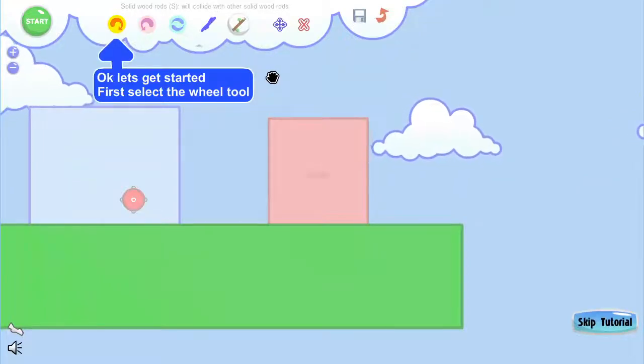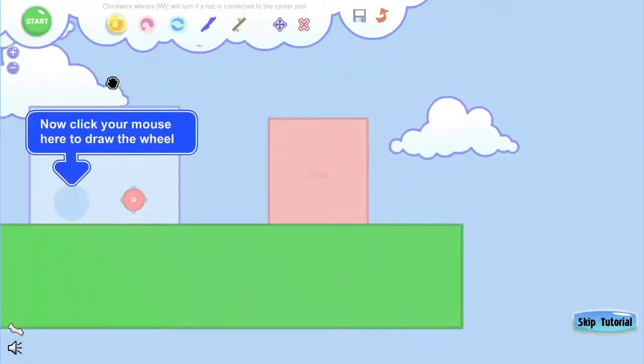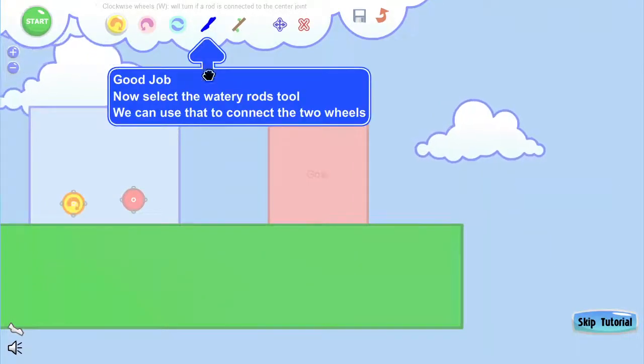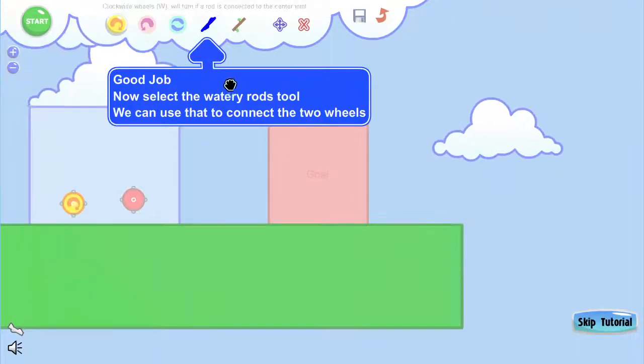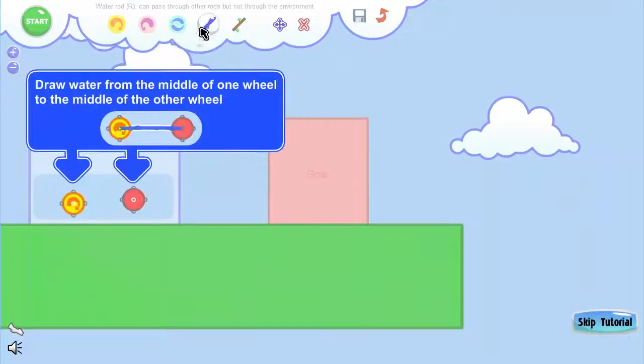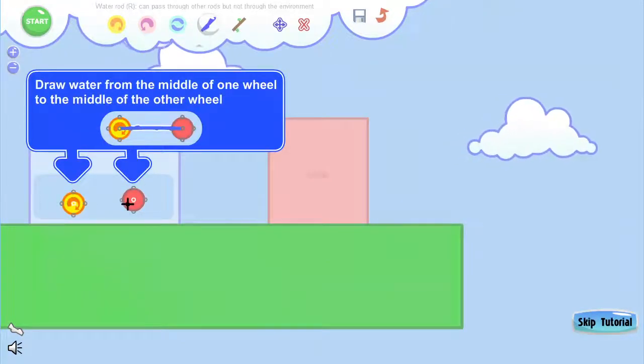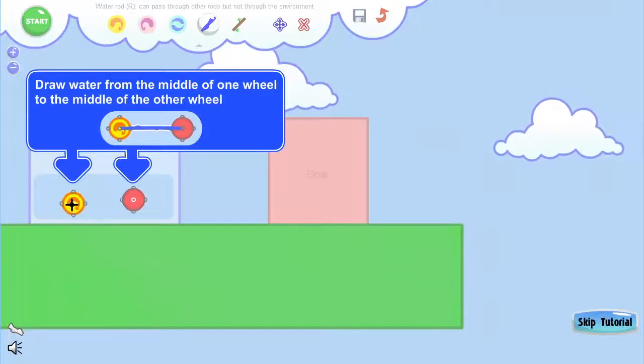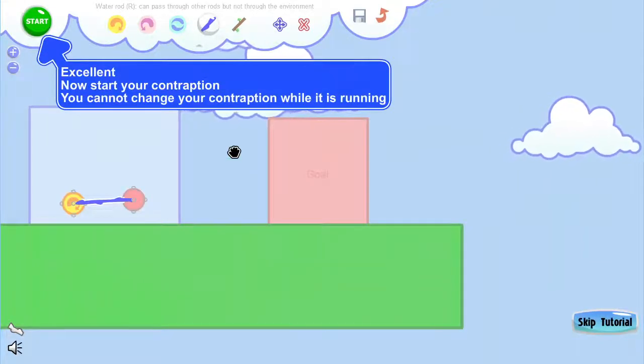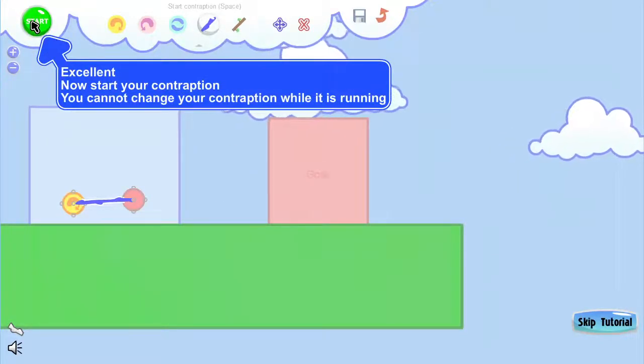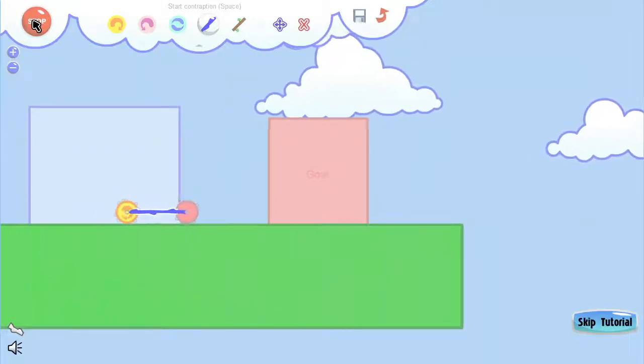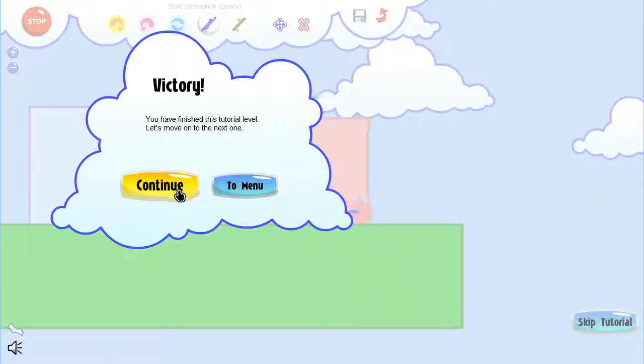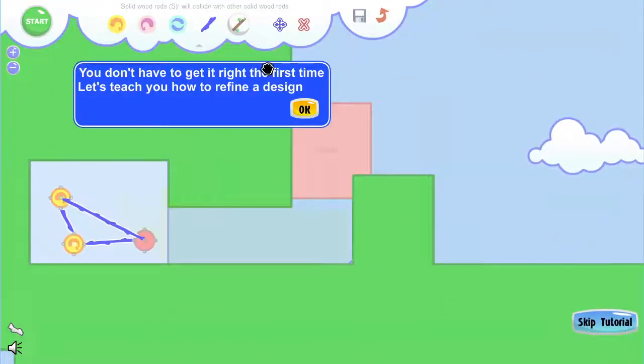Let's get started with the wheel tool. If we just grab this and we put it here, and then we get a watery rod. I don't know why they want me to connect it, but that's fine. Draw from the middle of one wheel to the other. And now you can hit Start to run the simulation, basically. And it'll just push it along. It shows you a simple way to do it.